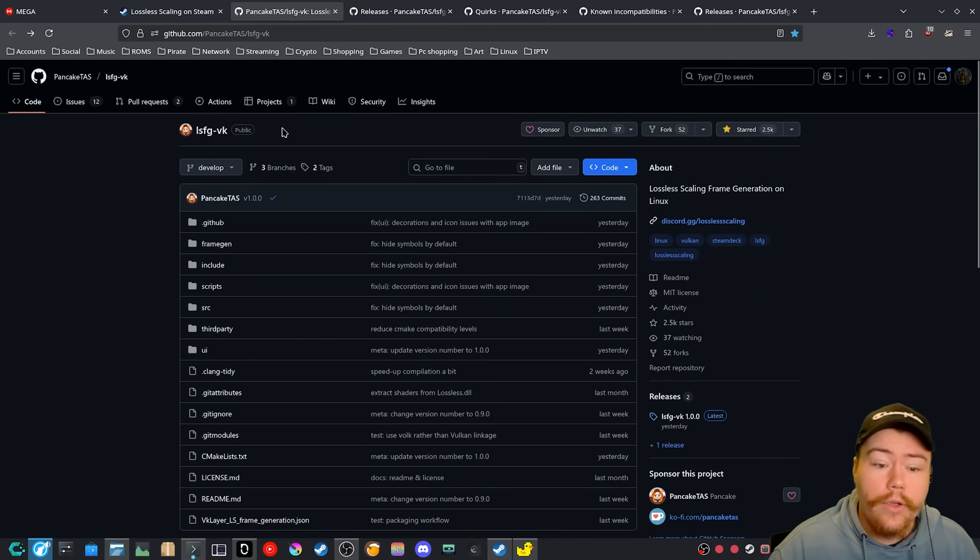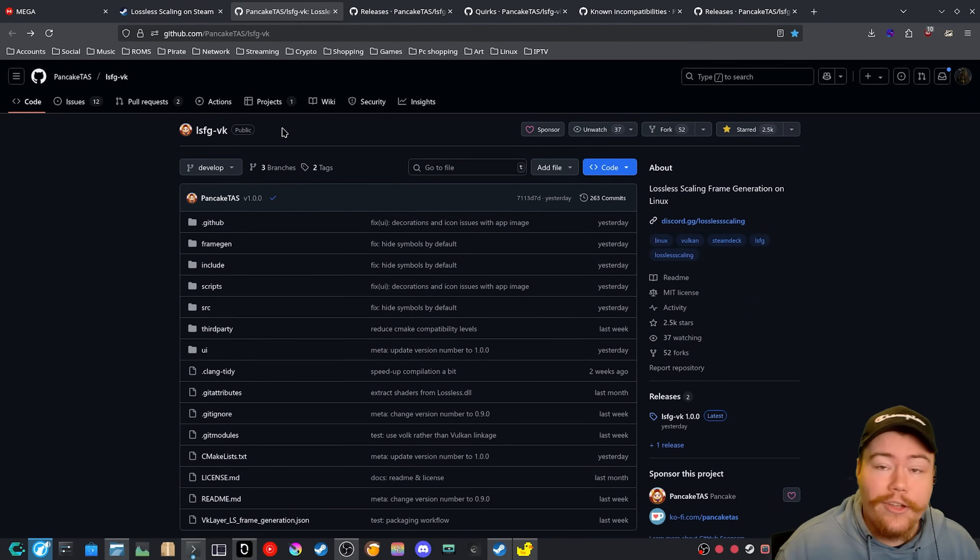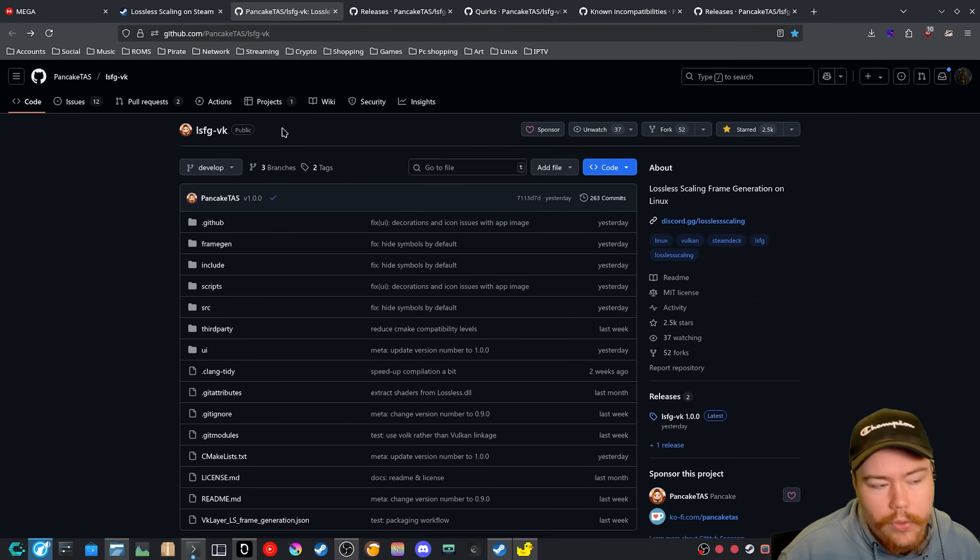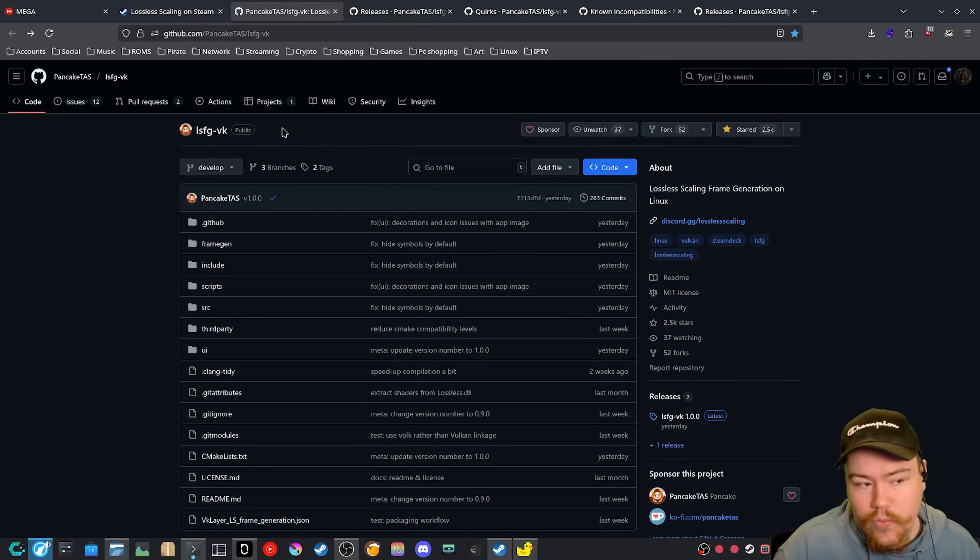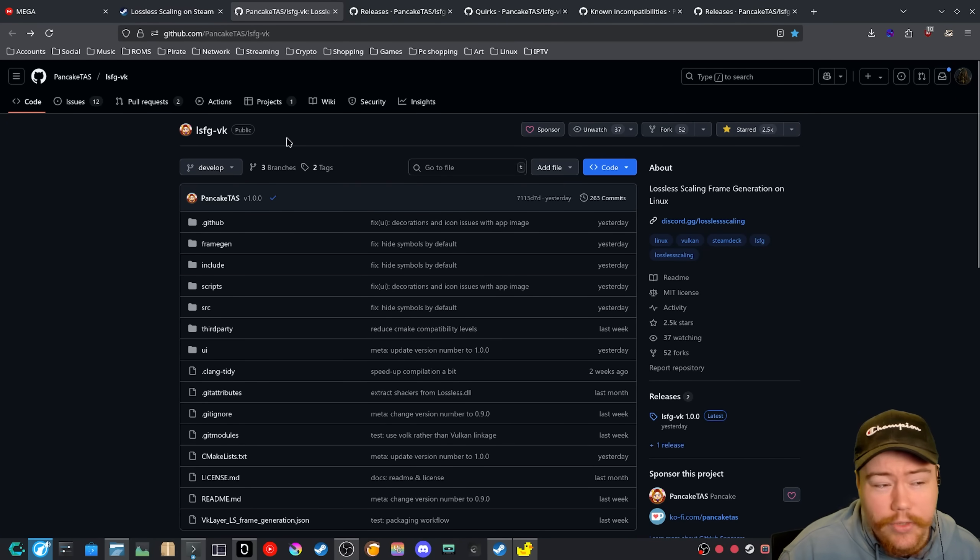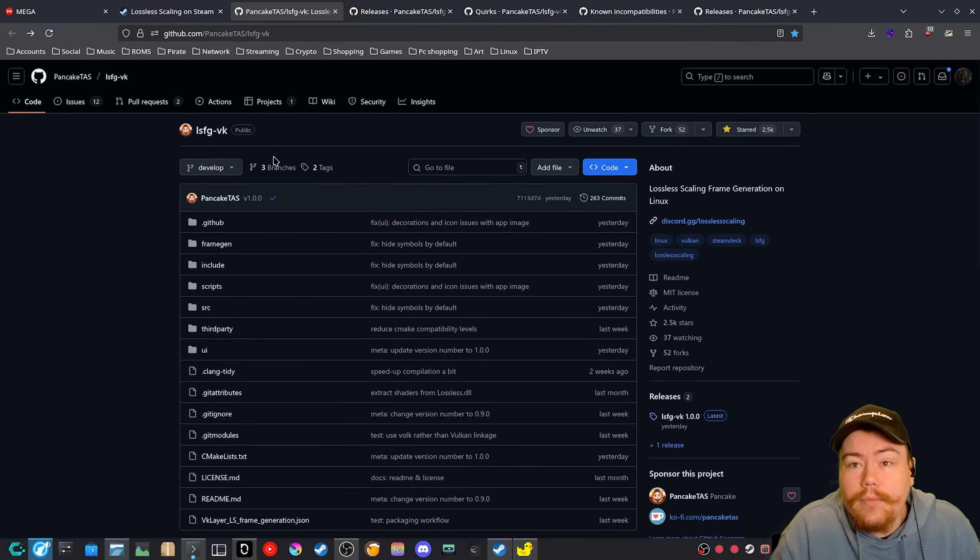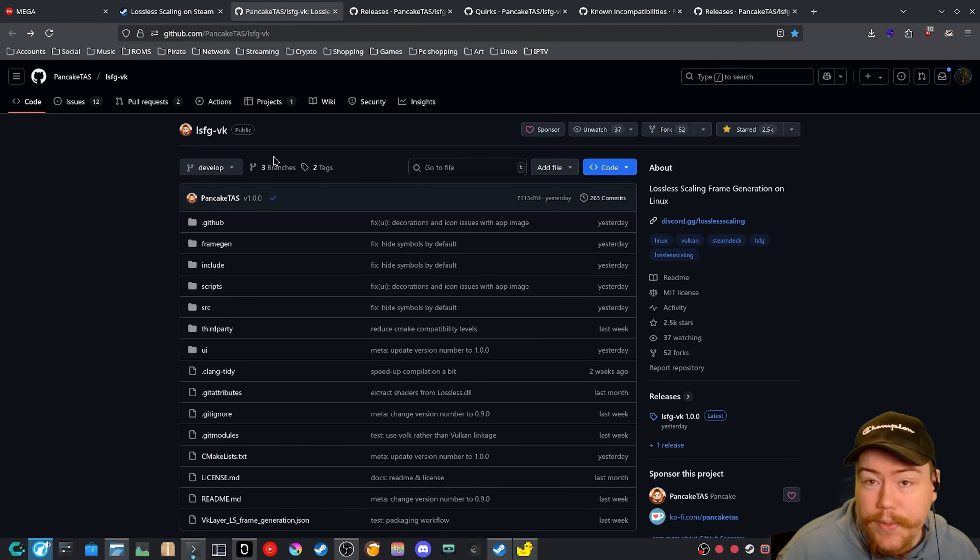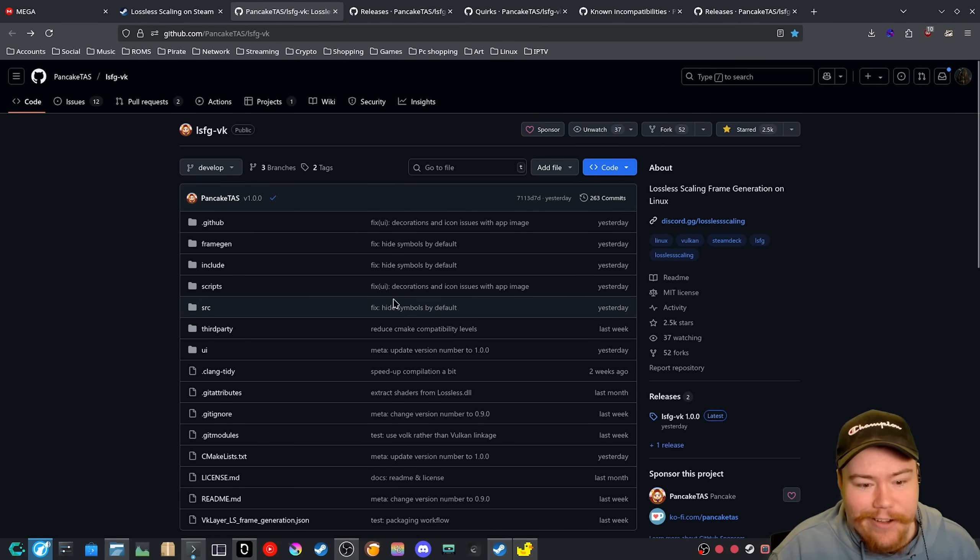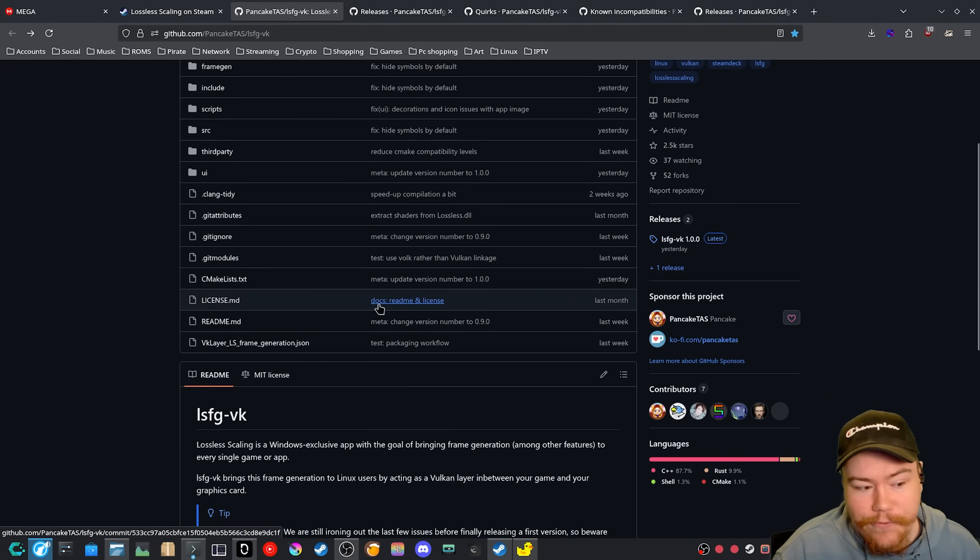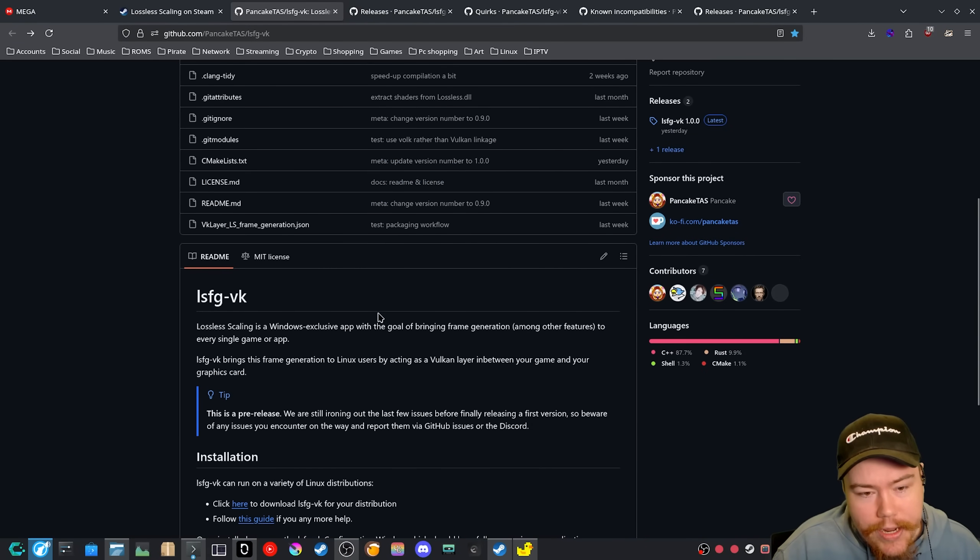So there was a developer that decided to port this over to Linux and they have been working on it for a very decent, not even a decent amount of time. It's been like, what, like a couple of months maybe. And it's already really fricking good.